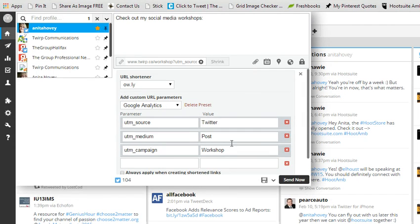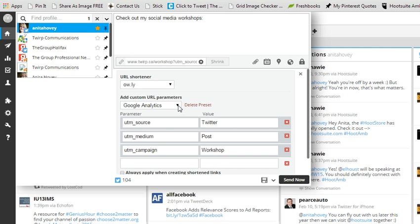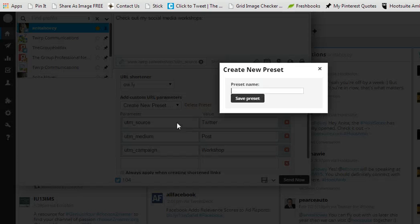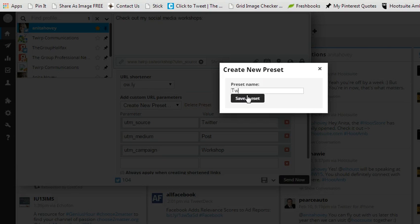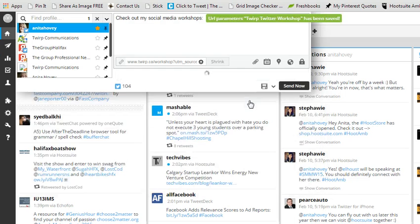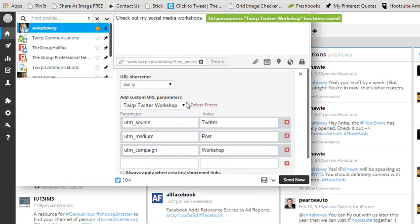So I've picked the preset, the Google Analytics, and I filled it out. And if this is something I think I'm going to use frequently, then I want to save this just to save me a little bit of time and frustration later. Click create a new preset and give it a name. Now for me, I'm going to call it twerp because it's for myself, not a client. Twerp Twitter Workshop. So it says it's for me, it's for a Twitter post, and it's about a workshop. So I'm going to save that.